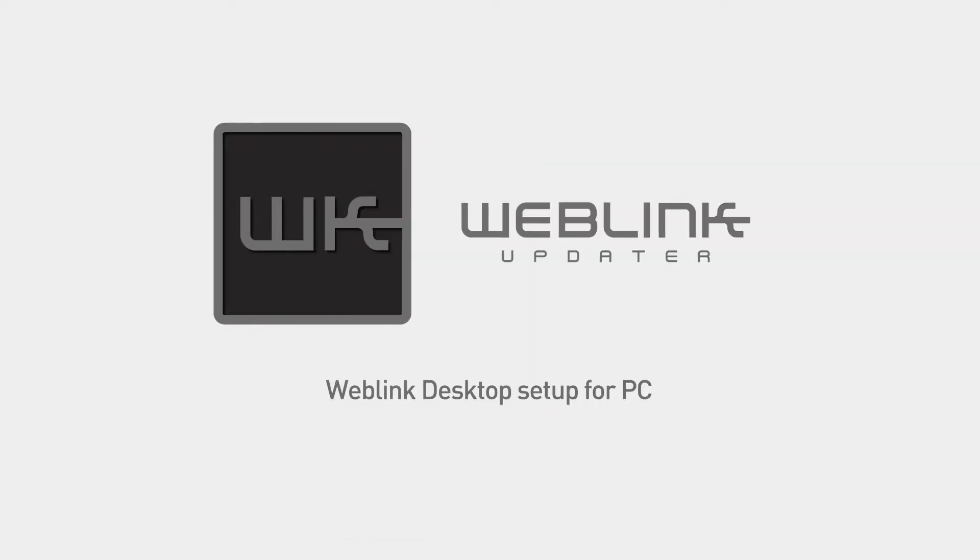This video will provide a step-by-step guide on how to download and install Weblink Desktop, create a Weblink account, and how to flash your Maestro module on a Windows-based PC computer.